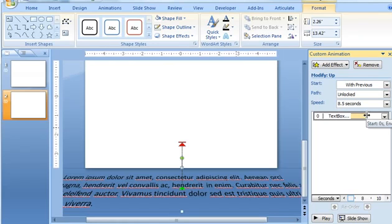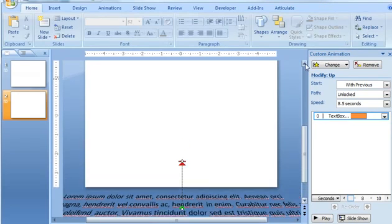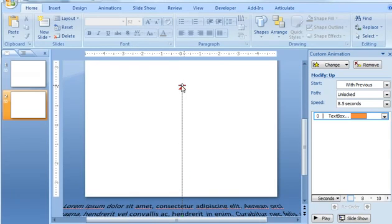And then we also need to adjust the Motion Path's Endpoint, right? So that's going to be a little bit higher up on the slide here. So I'm going to just stretch this up to be about, I guess that looks pretty good.